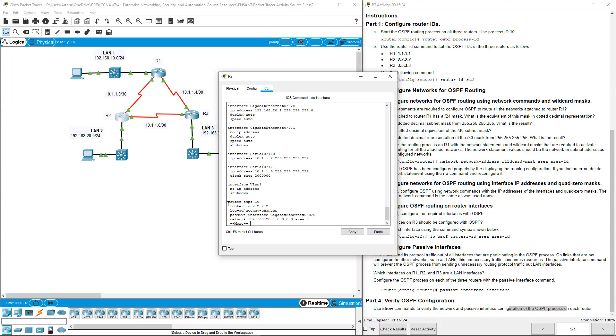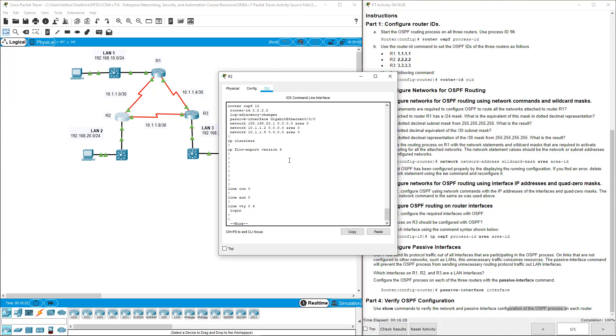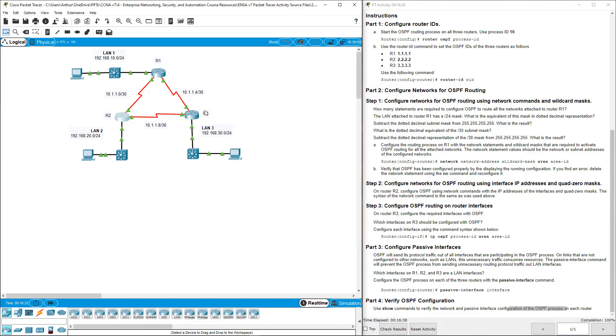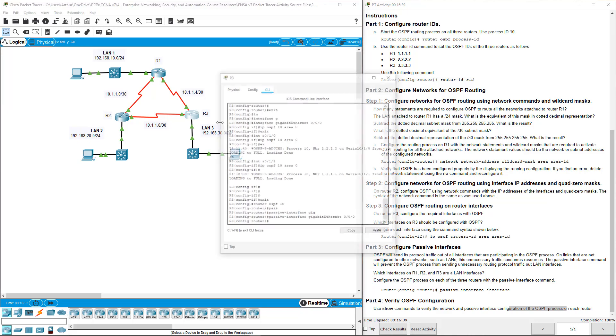Let's check R2. Show run. Under router OSPF, we have router ID, we have our passive interface, and we have our three statements using our quad zero. That will work. Now let's move over to R3.